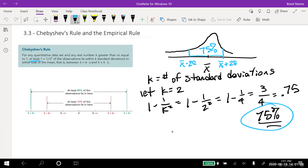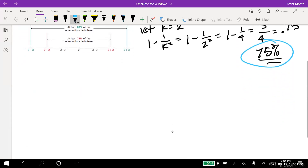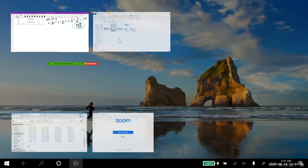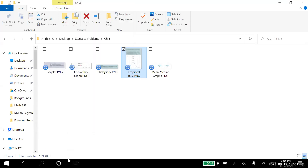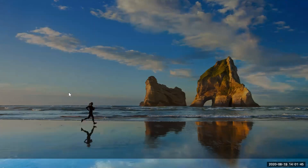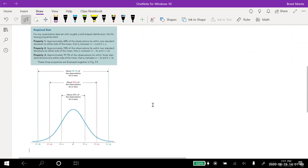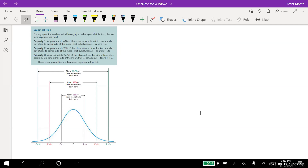That's Chebyshev's rule. Now let's go on to the empirical rule. The empirical rule gives us bigger percentages, but notice how it starts: for any quantitative data set with roughly a bell-shaped distribution, the following properties hold. So for the empirical rule to hold, it has to be a bell-shaped distribution. Chebyshev's worked for any distribution — it didn't matter. But for the empirical rule, it has to be bell-shaped.